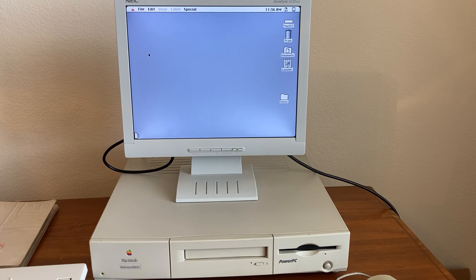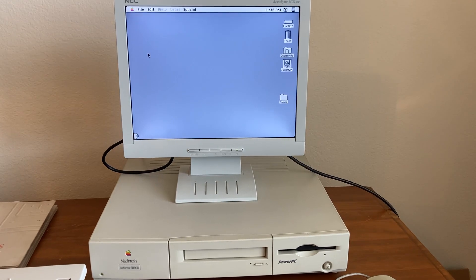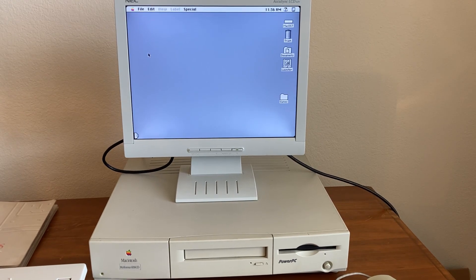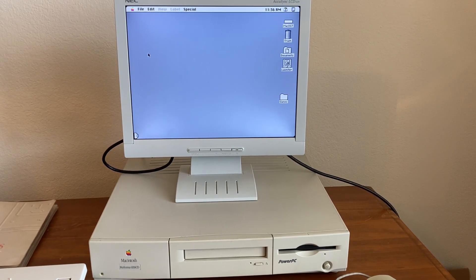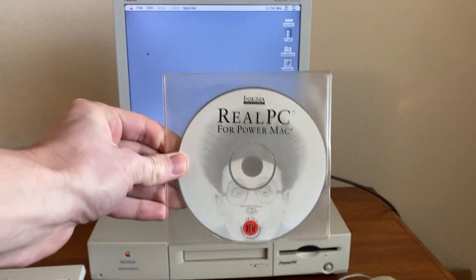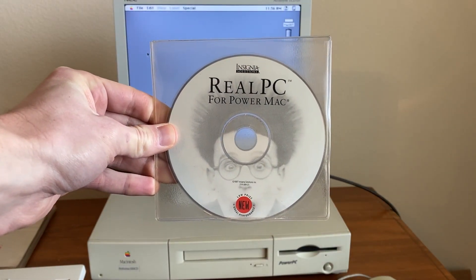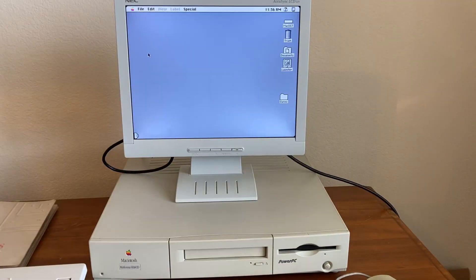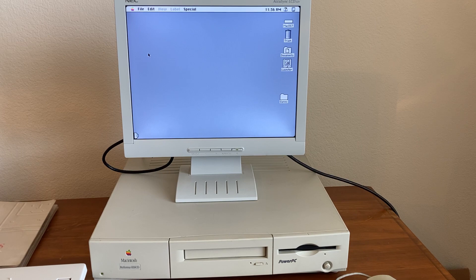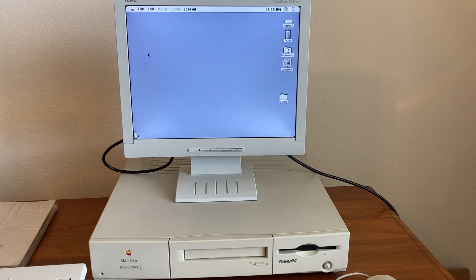Hello everyone and welcome back to the channel. Today I want to take a look at a piece of software called RealPC. RealPC is a DOS emulator for Power Mac released in 1997 by a company called Insignia Solutions.